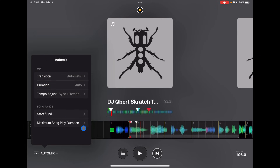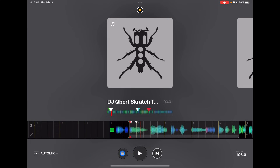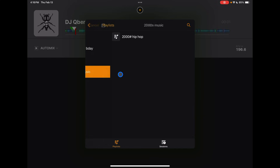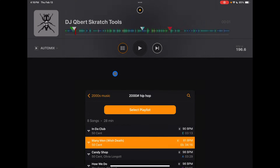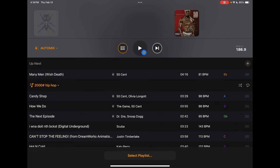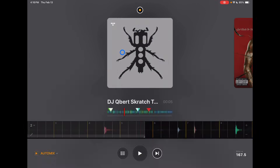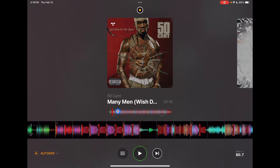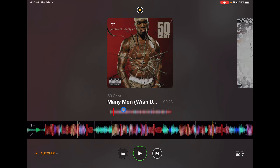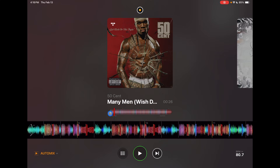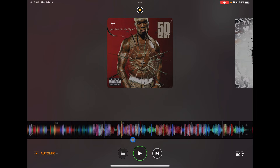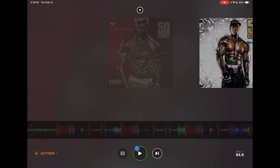You can also set the duration of the mix. To get to your playlist, press this button here and select the playlist. Now a playlist is selected and it's playing. You'll notice lines down here — these symbolize when the mix is going to start mixing, and over here is when it's going to mix out. You can see it doing a transition, mixing the songs.